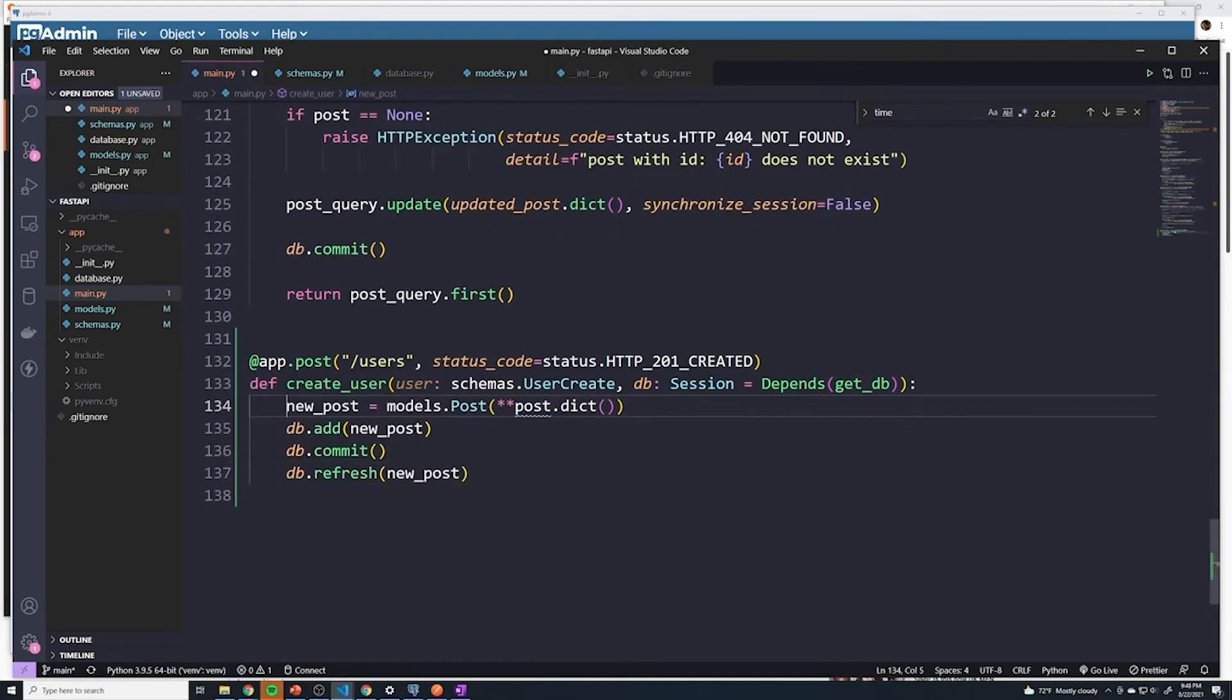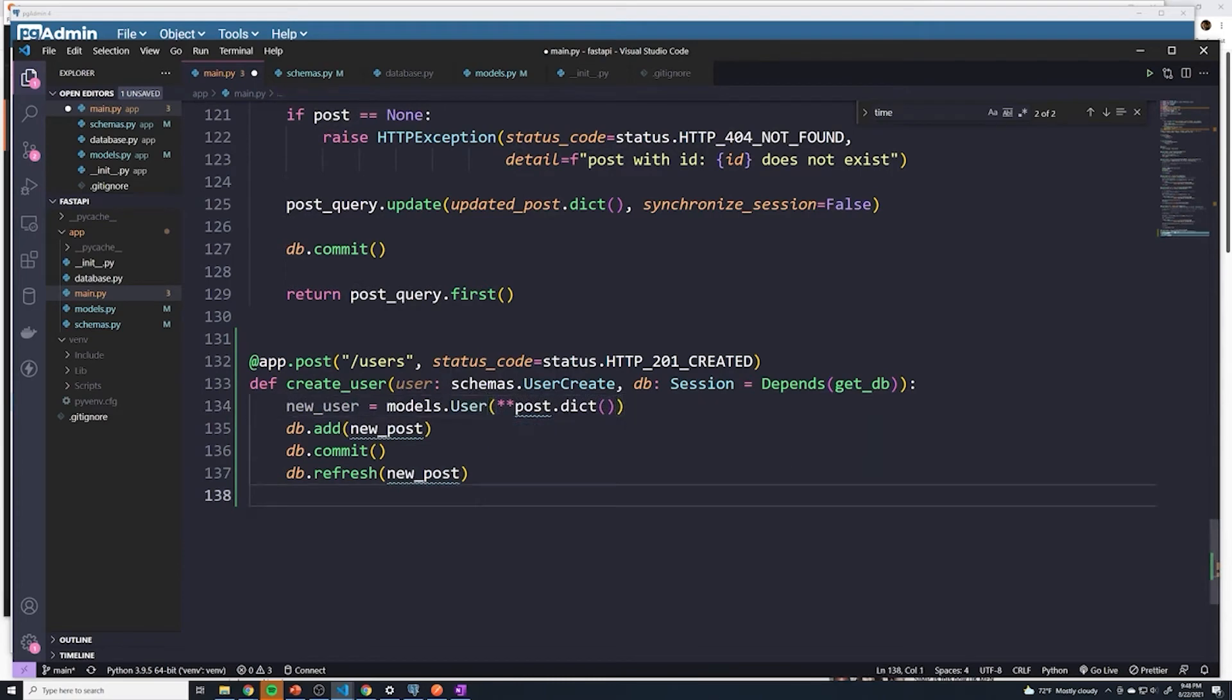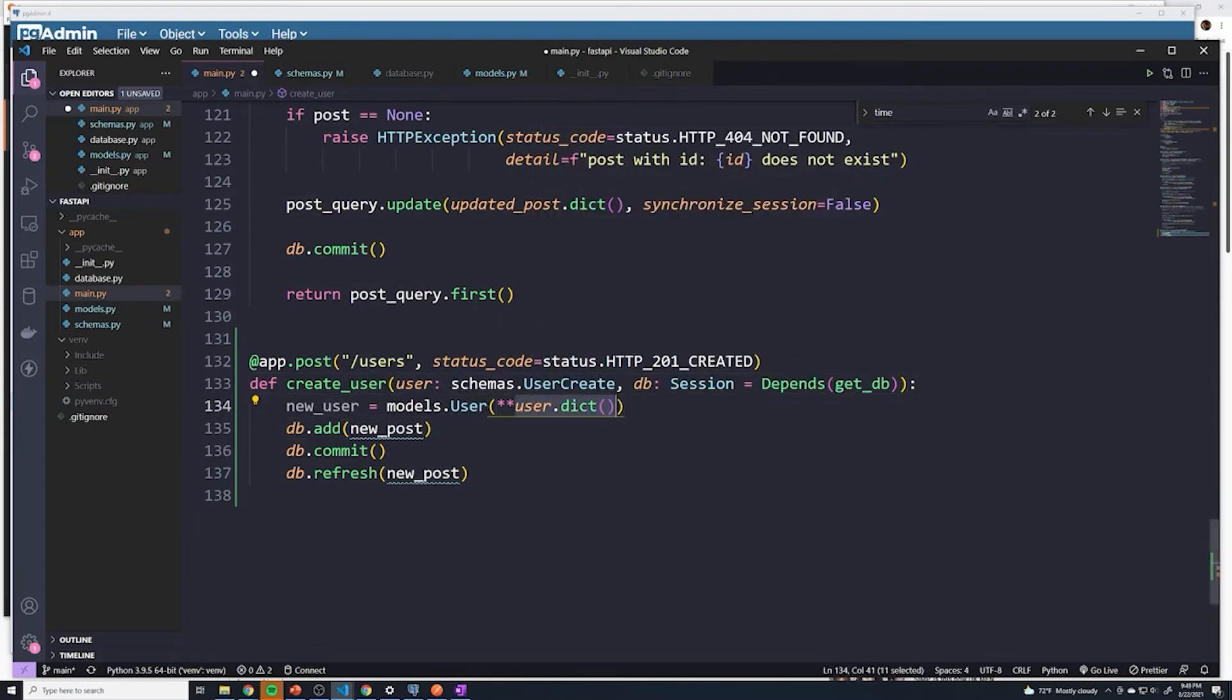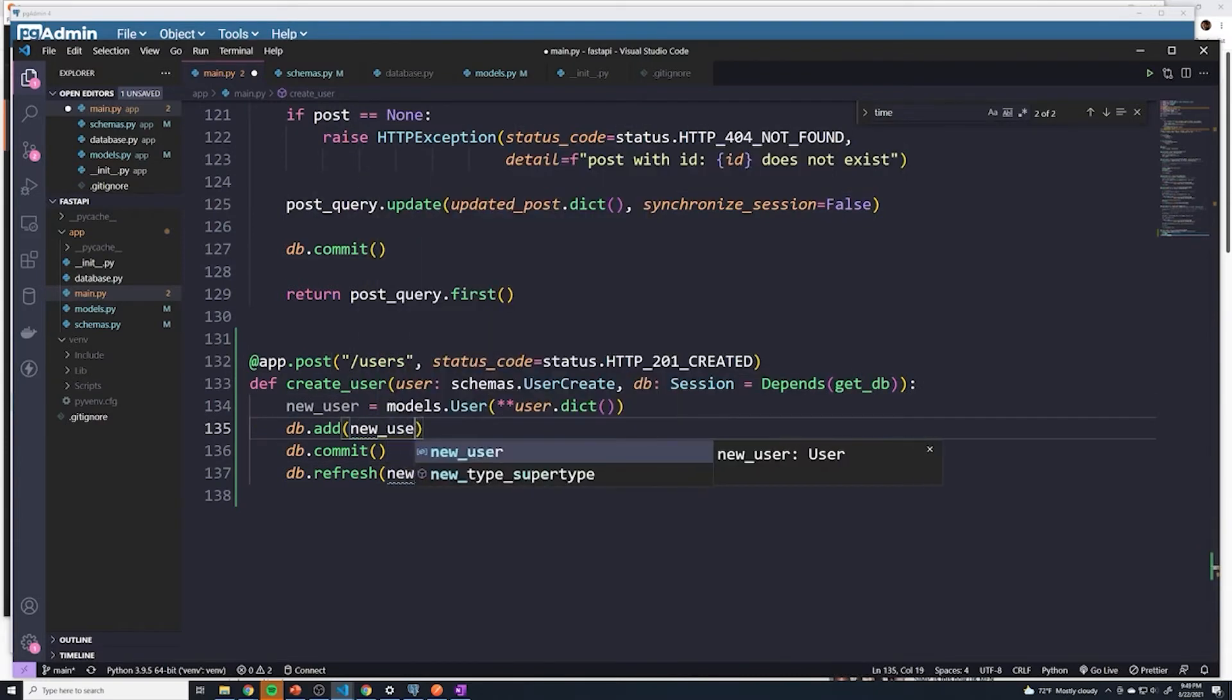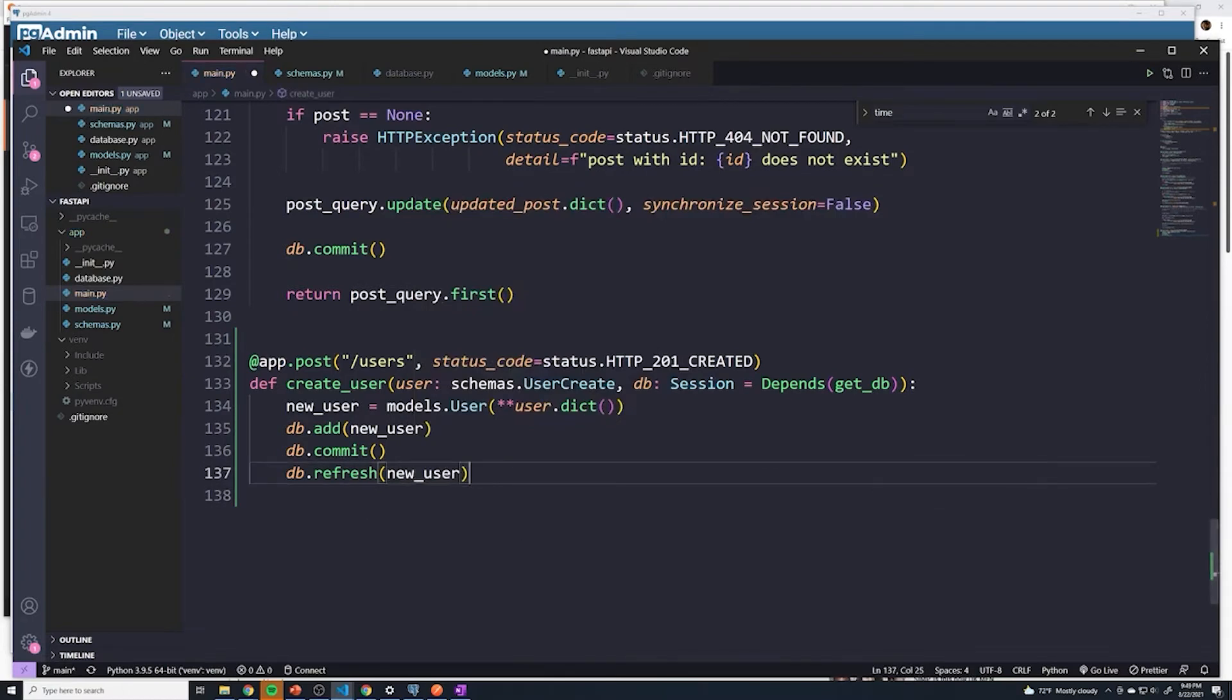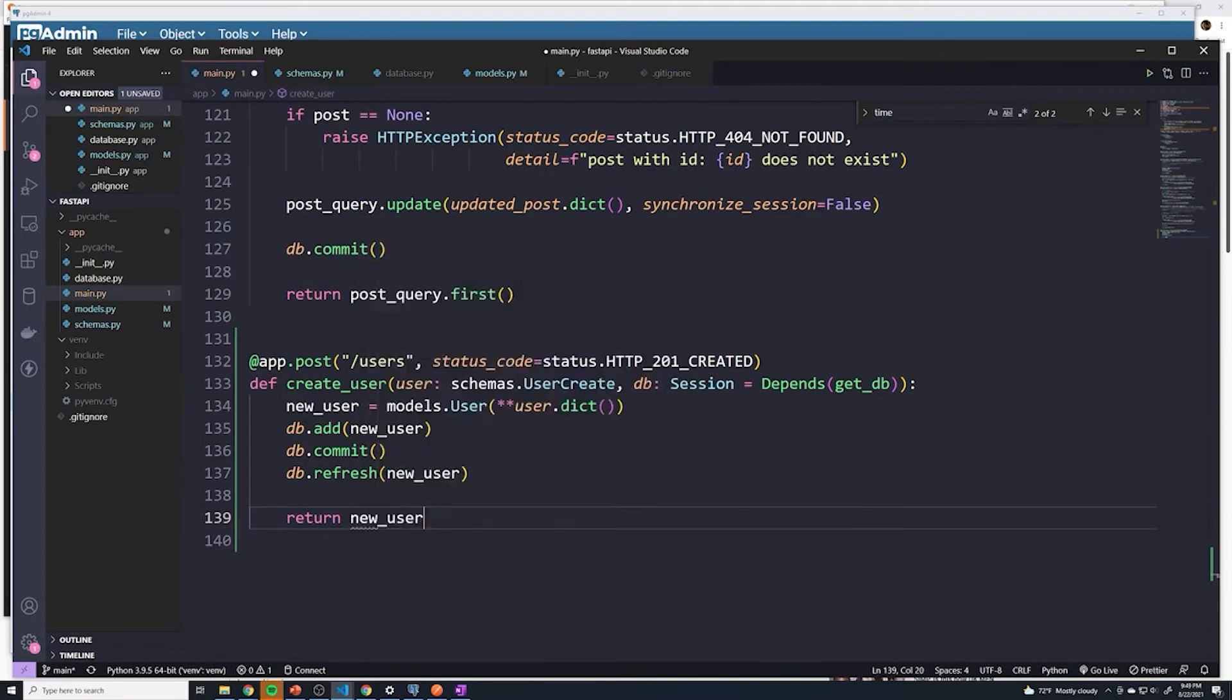We'll say new user, and then we're going to grab models dot user now. And then once again, what we want to do is we want to take the user that we get back from here from our schema, we want to convert it to a dictionary, and then unpack that dictionary. Then we're going to add it to our database, we're going to commit it, then we're going to refresh it so we see the brand new user. And then we can go ahead and just return new user.